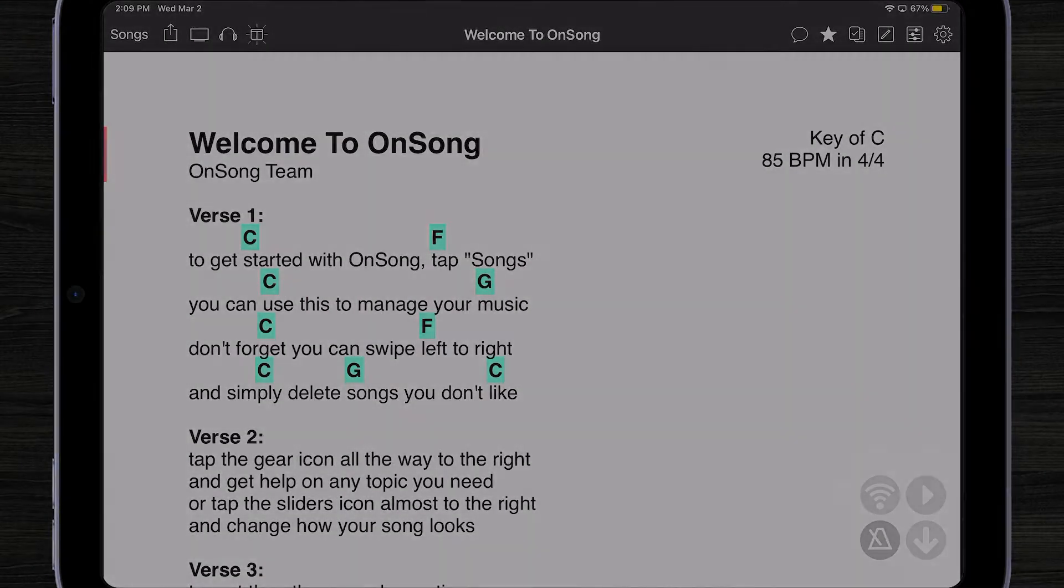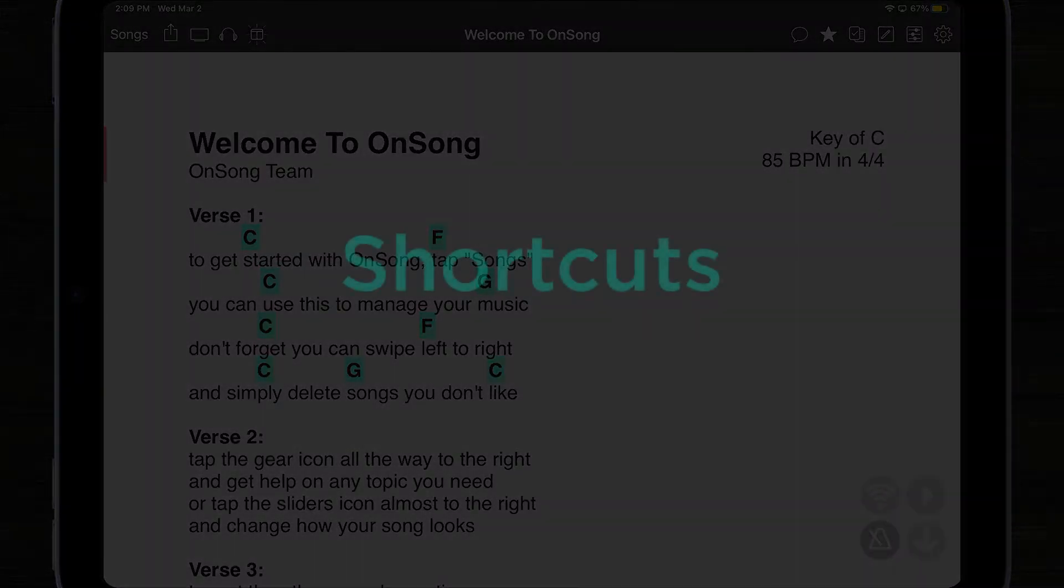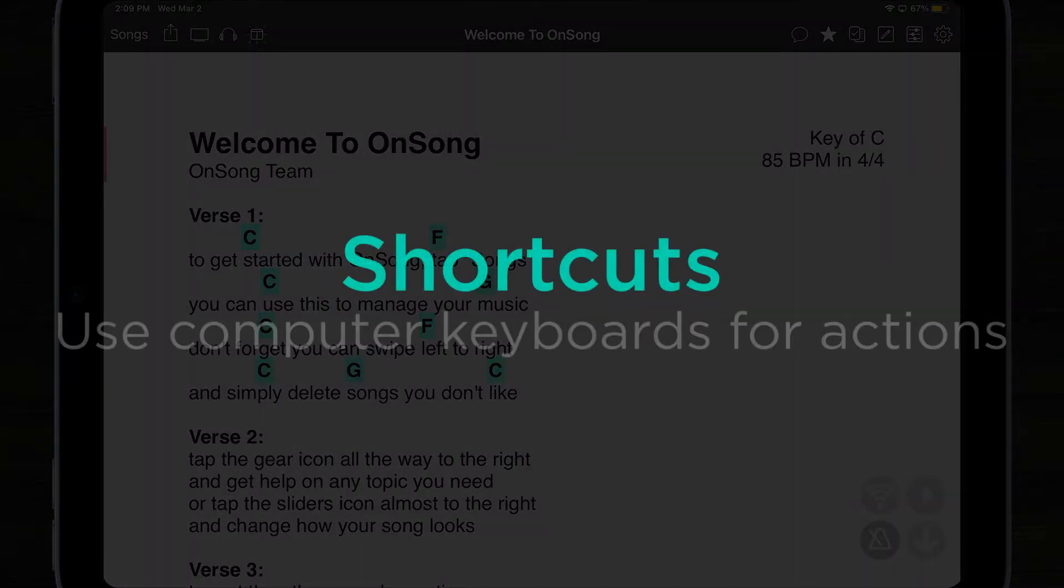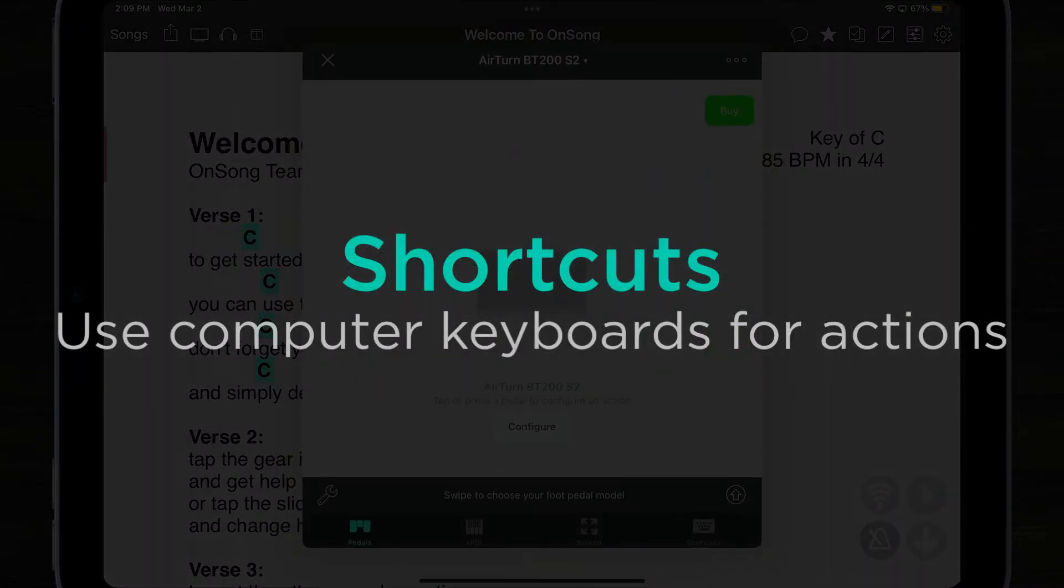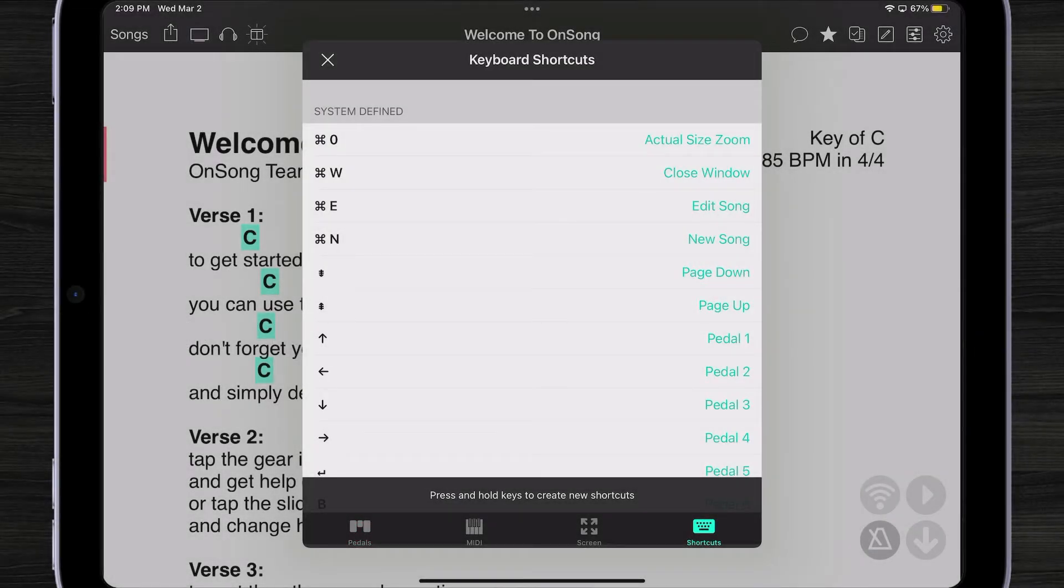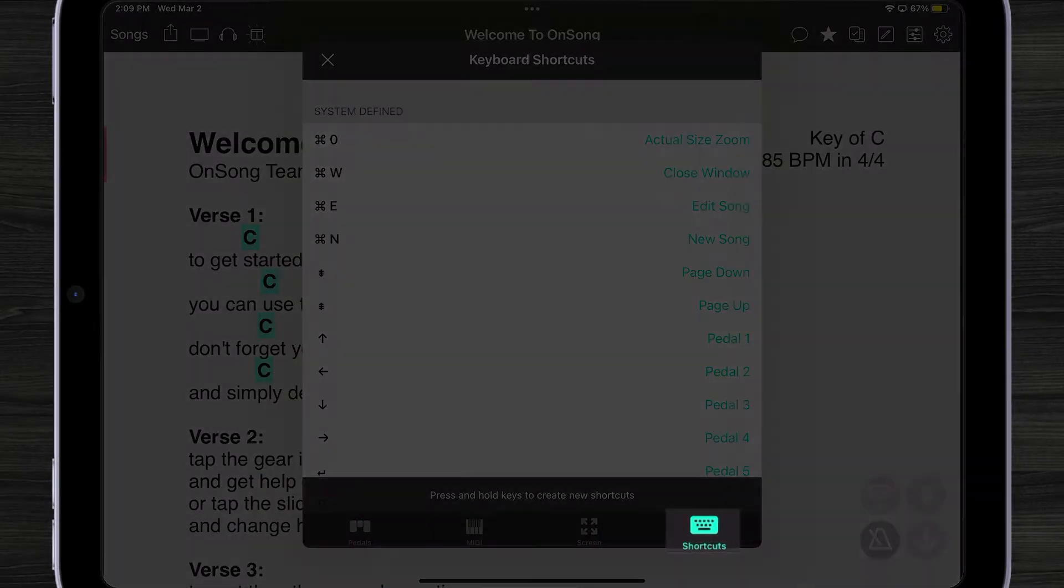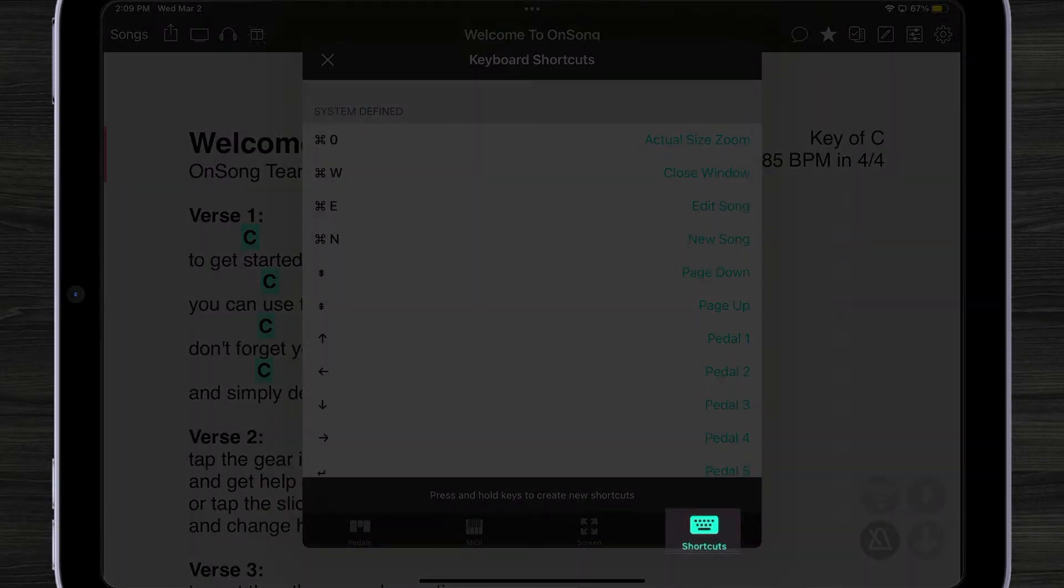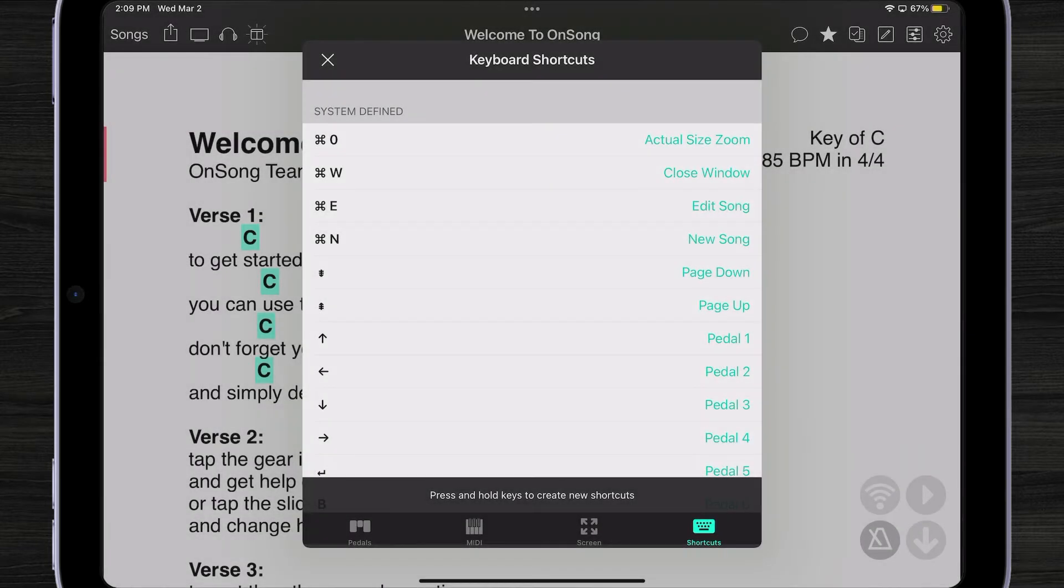Another great feature of OnSong 2022 is that we can tap on our actions menu and create keyboard shortcuts for any action inside of OnSong. If we tap on the shortcuts tab at the bottom, you can see there are a number of different things we can do.